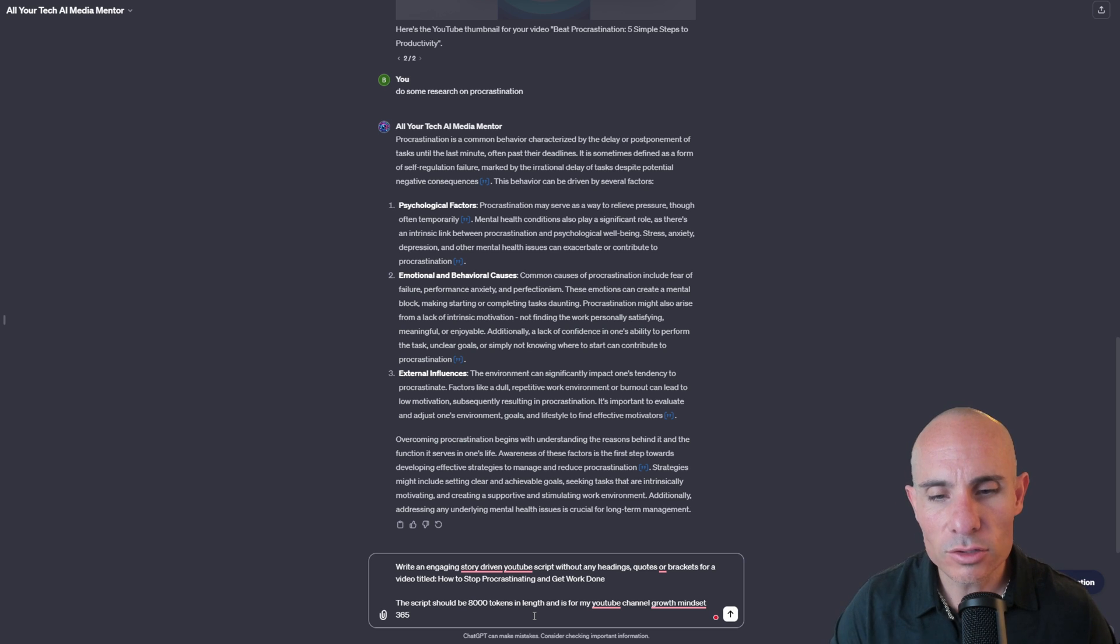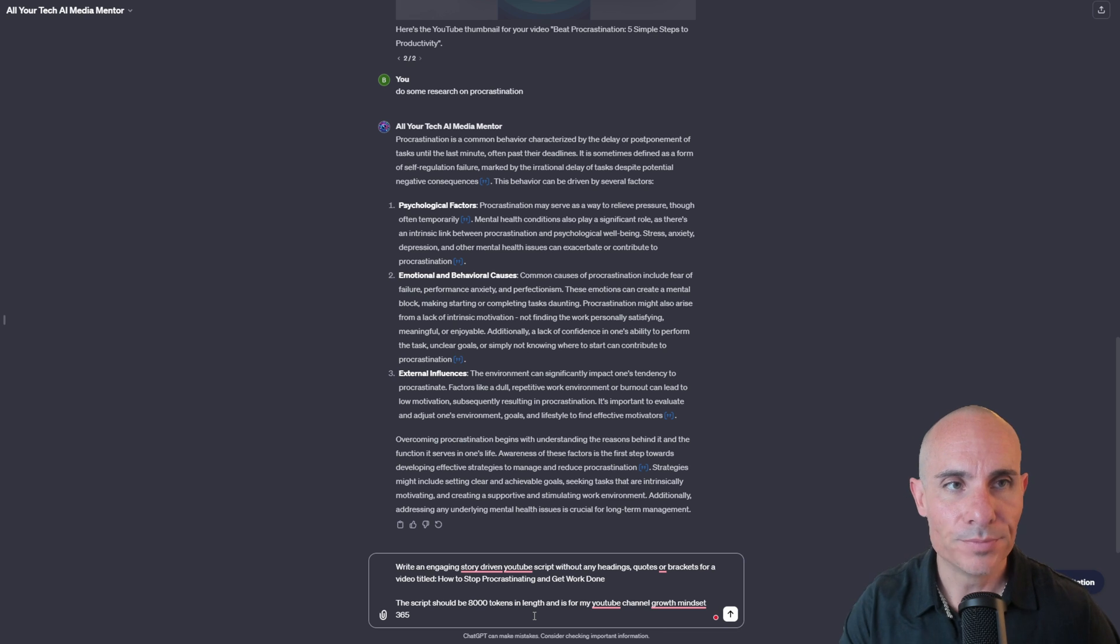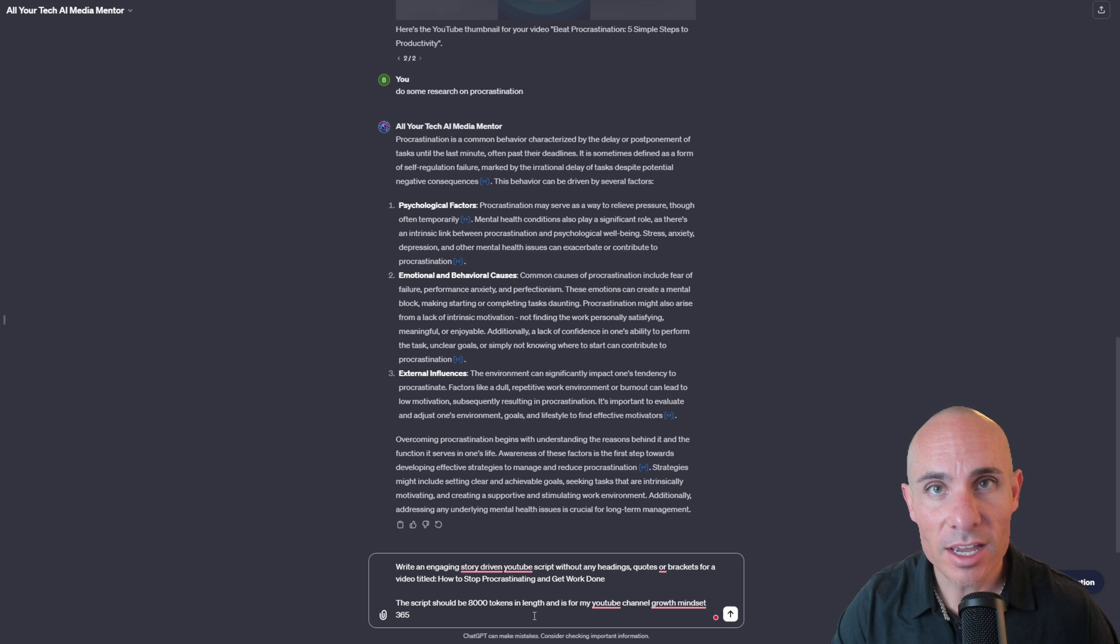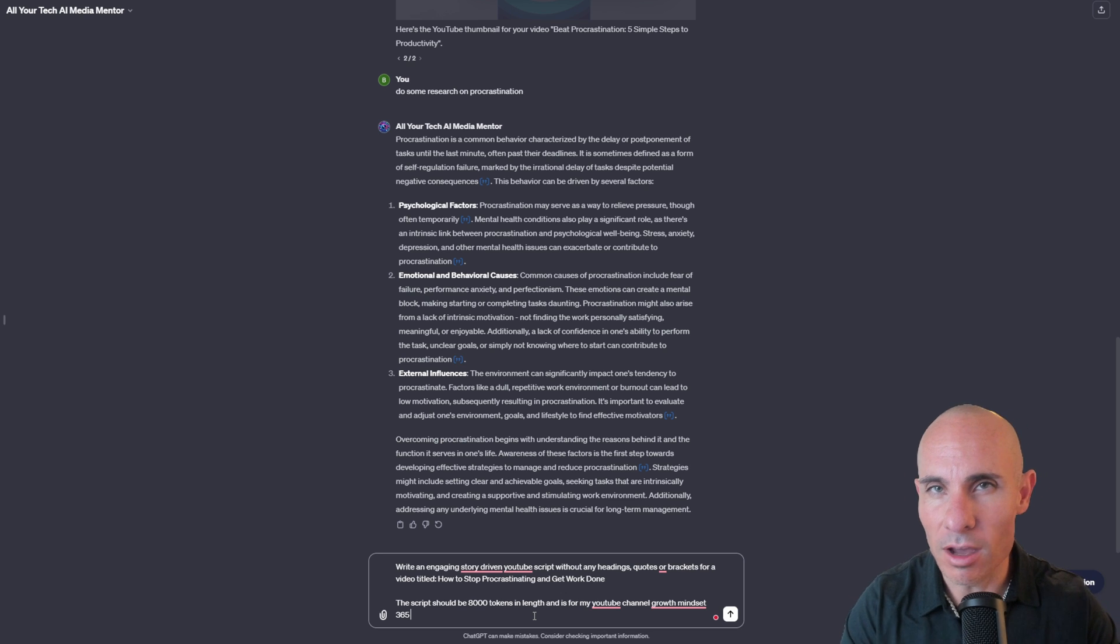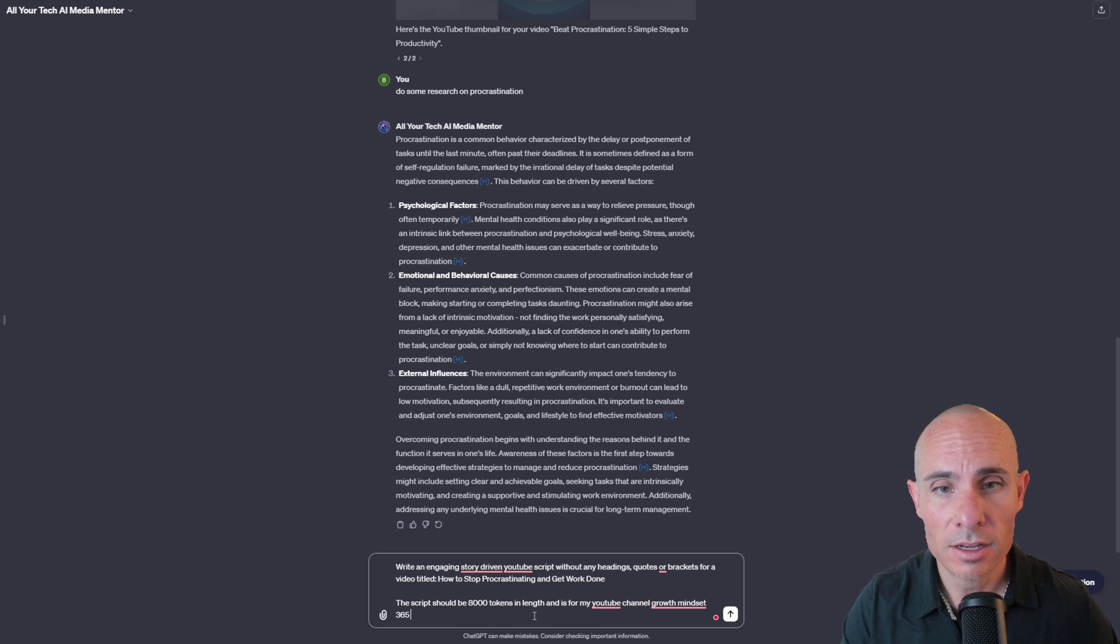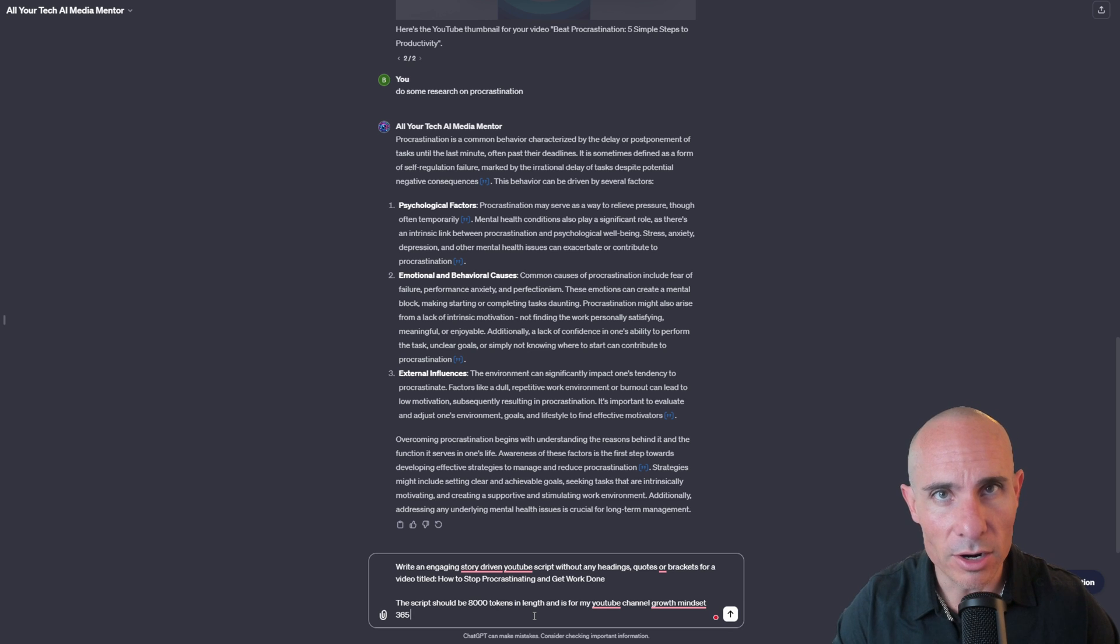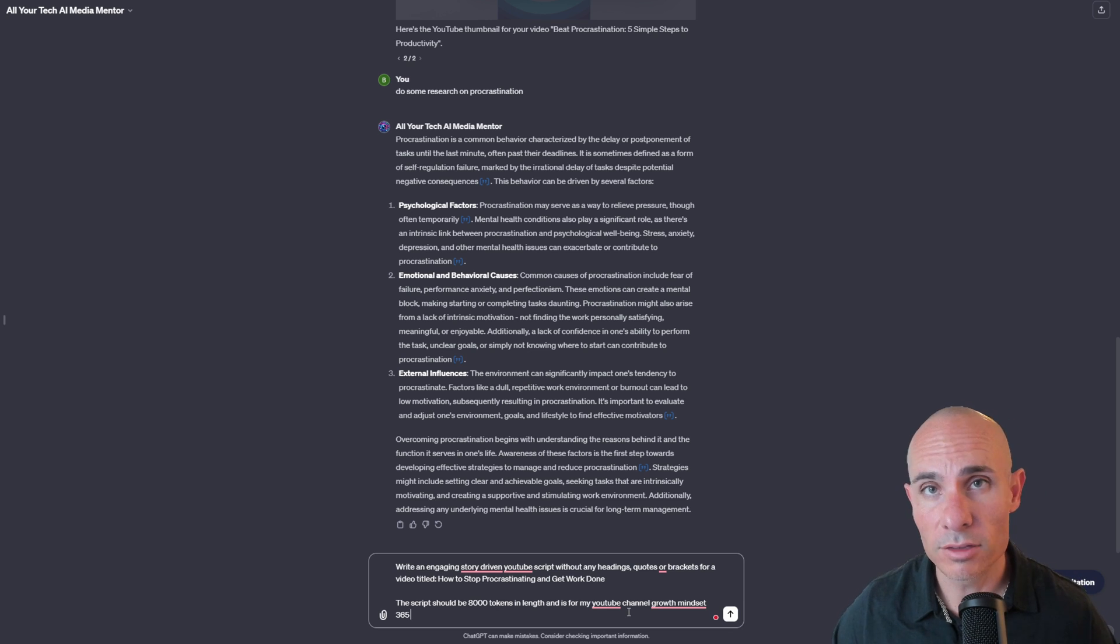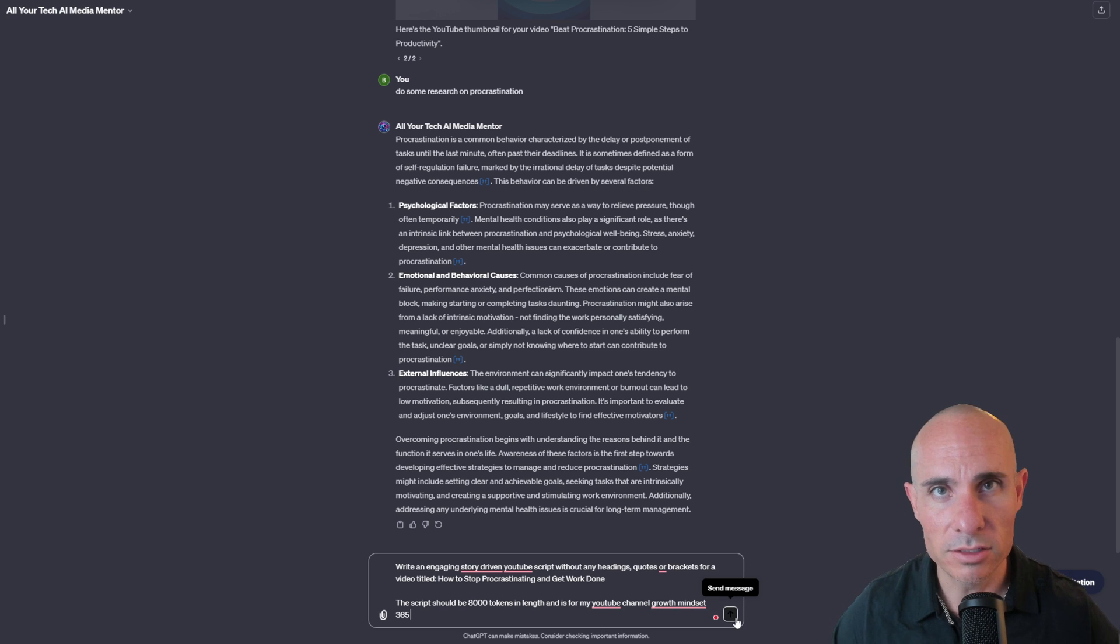Oftentimes regular GPT or GPT-4 is going to start inserting sort of headings and timestamps and a bunch of other nonsense that we don't need at the end of this in order to paste into Pictory. I give it the title of the video, How to Stop Procrastinating and Get Work Done. And then I say the script should be 8,000 tokens in length. This is really important. GPT is really bad at counting words, but it's really good at counting tokens because tokens are sort of the underlying thing that GPT and transformer models, large language models understand. So giving it some frame of reference that it knows a lot about gives it a little bit better guidance. And then finally, I tell it it's from my YouTube channel, Growth Mindset at 365, just so it can tailor the intro and the outro messaging to that.